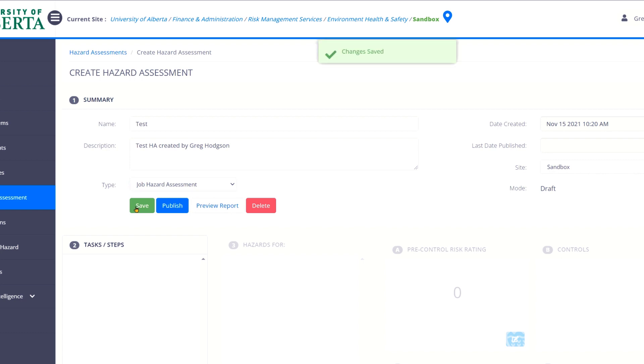This is not Google. It does not save automatically as frequently as we'd like. So do hit the save button frequently. And as if you're working in Microsoft Word or something like that, make sure you save often.